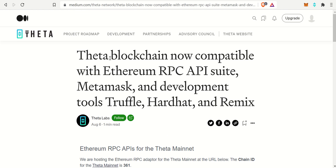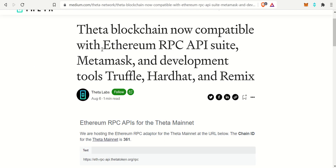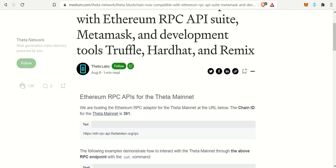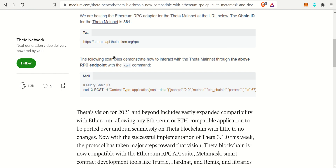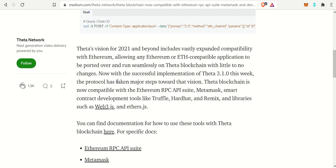There is this Medium article: 'Theta Blockchain Now Compatible with Ethereum RPC API Suite, MetaMask, and Development Tools Truffle, Hardhat, and Remix.' The main thing I want to focus on is MetaMask. Theta's vision for 2021 and beyond includes vastly expanded compatibility with Ethereum, allowing any Ethereum or ETH-compatible applications to be ported over seamlessly and run on the Theta blockchain.